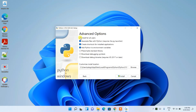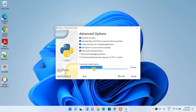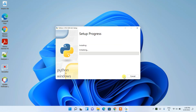Under advanced options, I recommend checking 'Install for all users'. After checking this, the custom install location will be set properly. Keep other settings as default, then click 'Install'. It will ask for administrative privileges — just click 'Yes'.